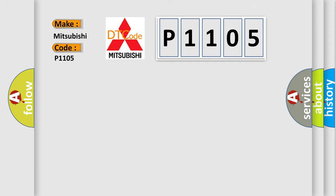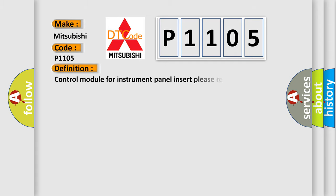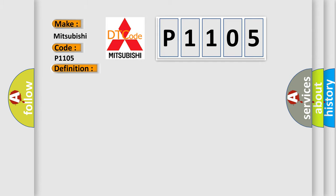The basic definition is Control module for instrument panel insert, please read DTC. And now this is a short description of this DTC code: Communication time after T15 on equals 1 second.